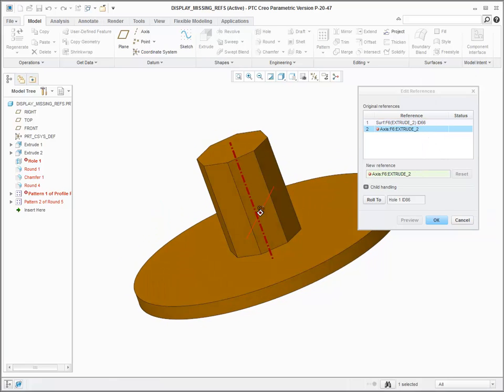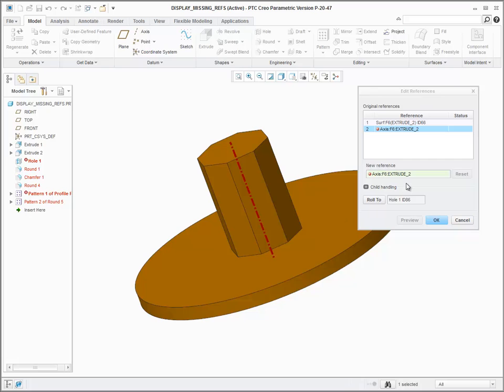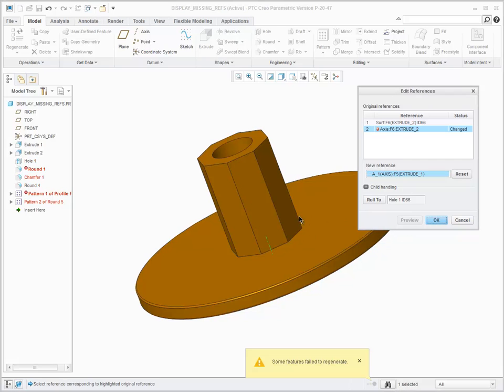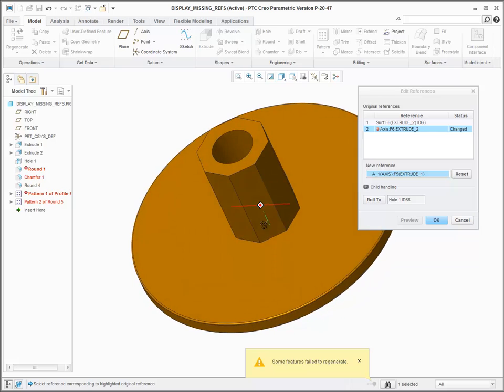The Edit References dialog is displayed, which allows you to display the missing reference, select an appropriate replacement reference, and preview the result.